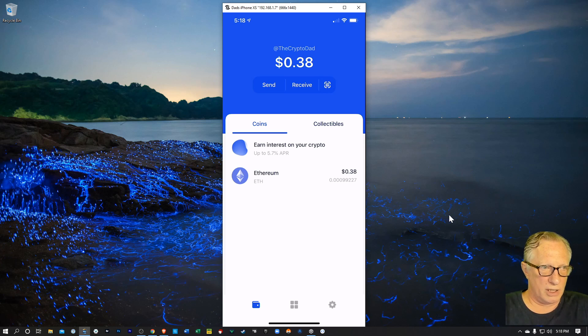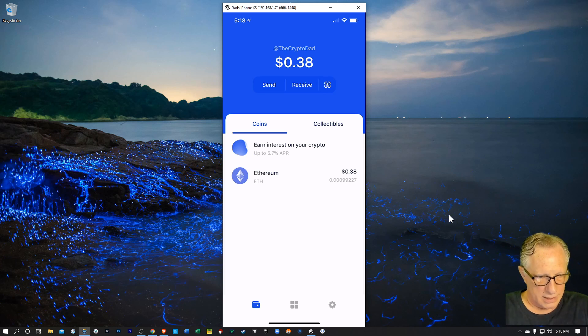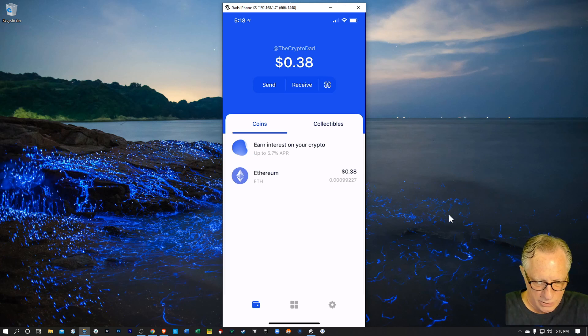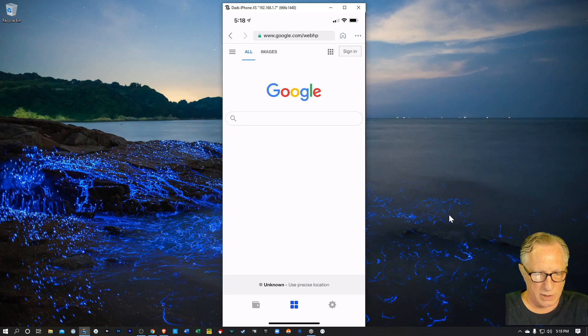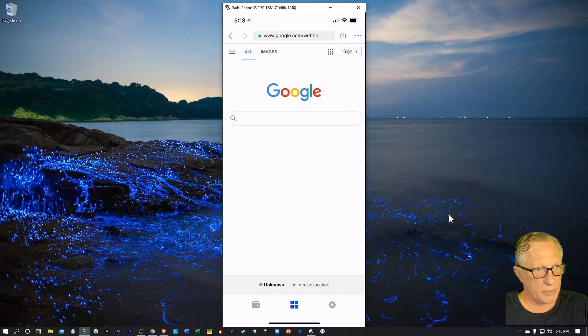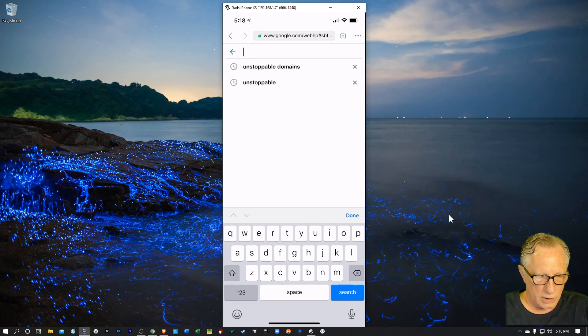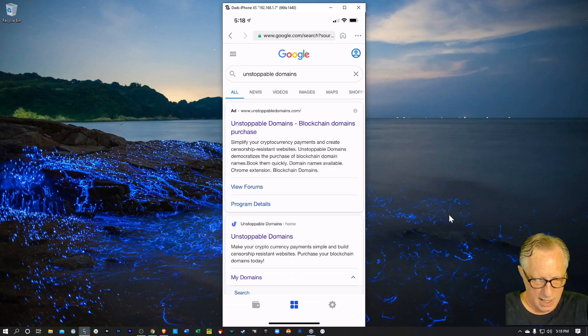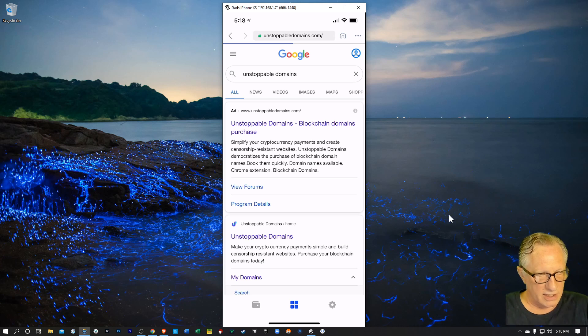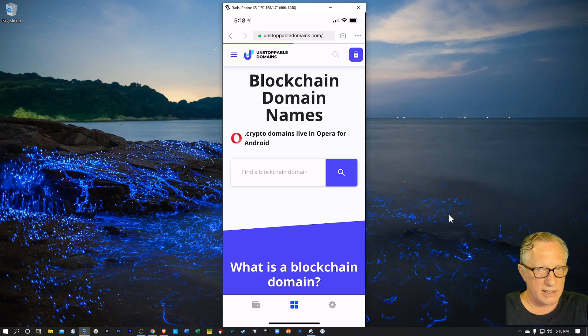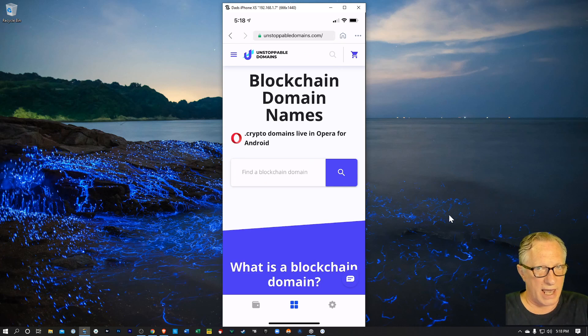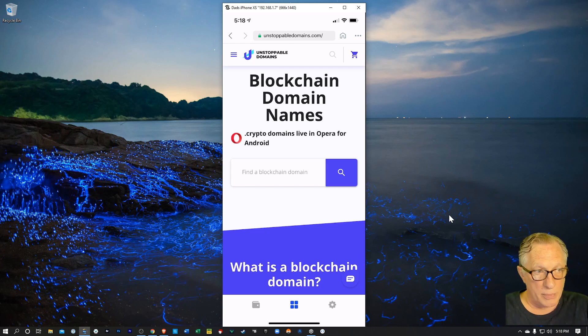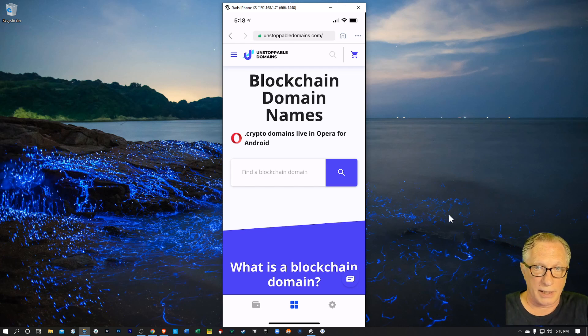I'm going to put a little Bitcoin in here as well. But first thing we'll need to do is go over to the browser. And then when we get to the browser, we'll want to go up to Google and look for our unstoppable domain.